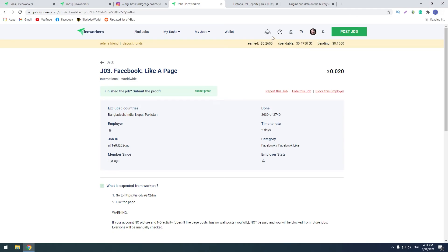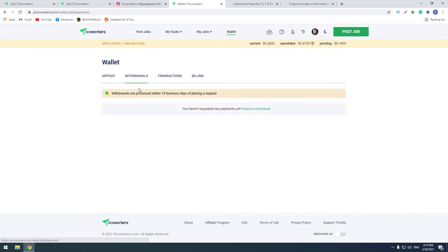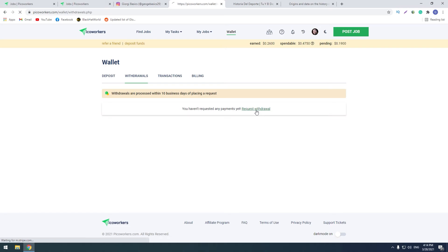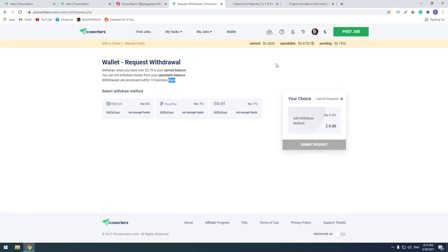So guys, when you reach the minimum pay, let's see how much is minimum payout. You should click wallet, then withdrawals, and here request withdrawal. Here you see that minimum payout is $5.75 and it takes 10 business days to withdraw. After you make a request, you should wait 10 business days. Here are options for payment.